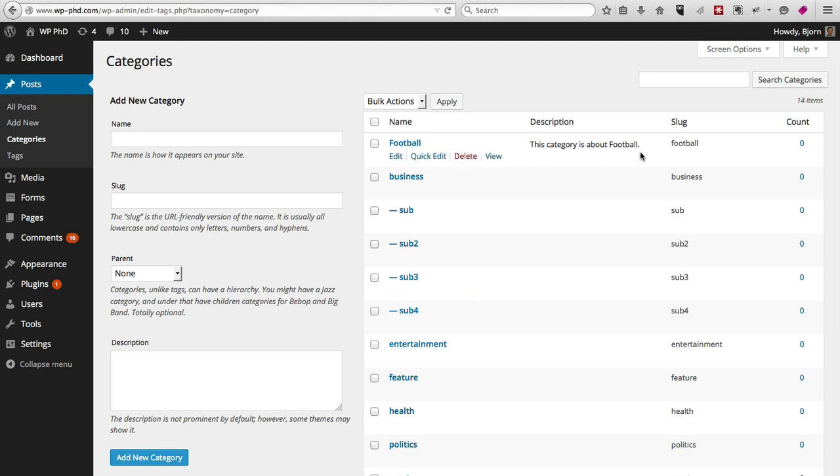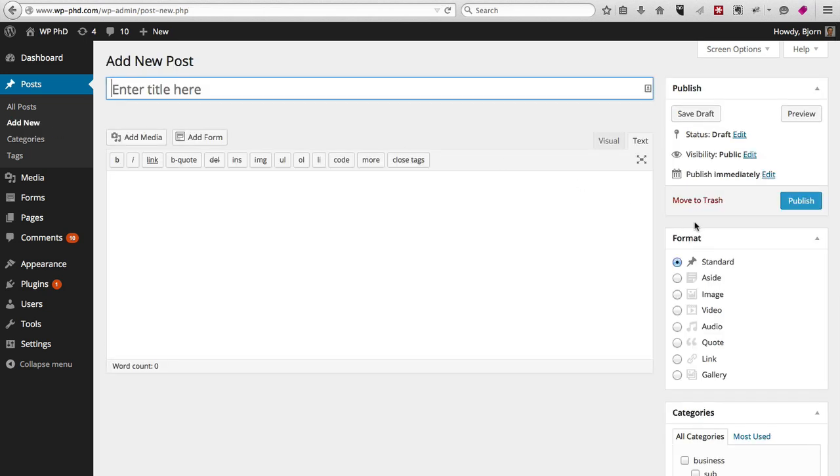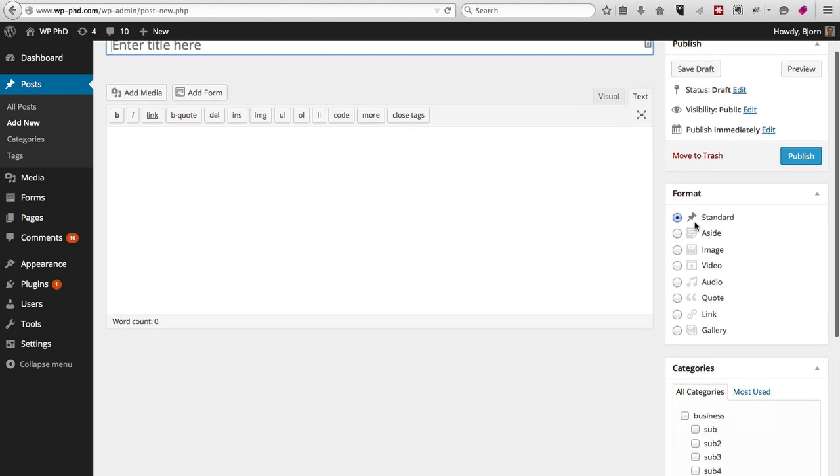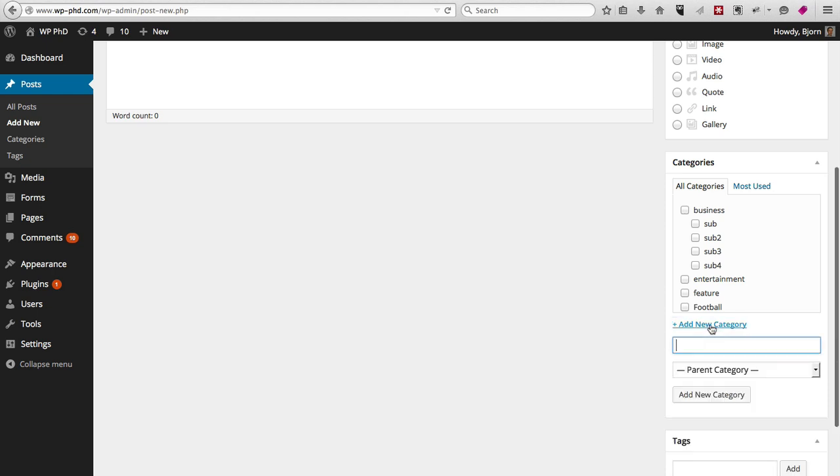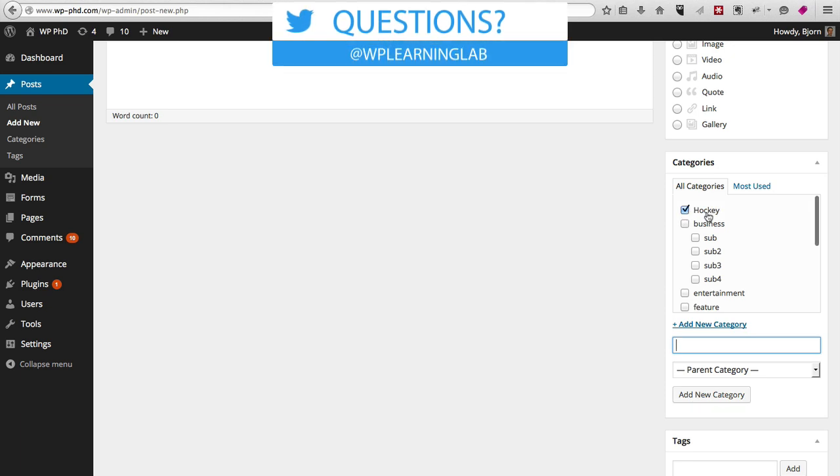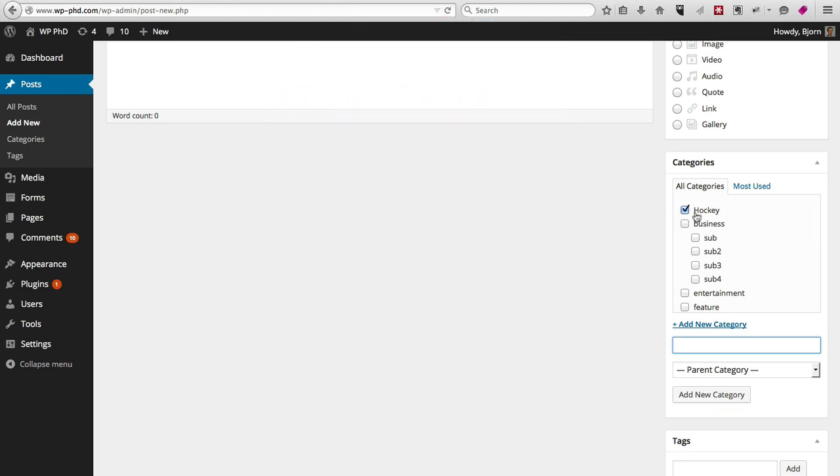Now another way to add categories is right inside of your post as you're writing. So I'll show you that right now. We go to add new under posts. On the right-hand side menu, you see there's a little categories box. If you're writing and maybe you come up with a category that isn't in the list or that you hadn't thought of before, you can actually add it right here. Maybe that category is hockey. You can choose a parent again if you need to, then you click on add category.